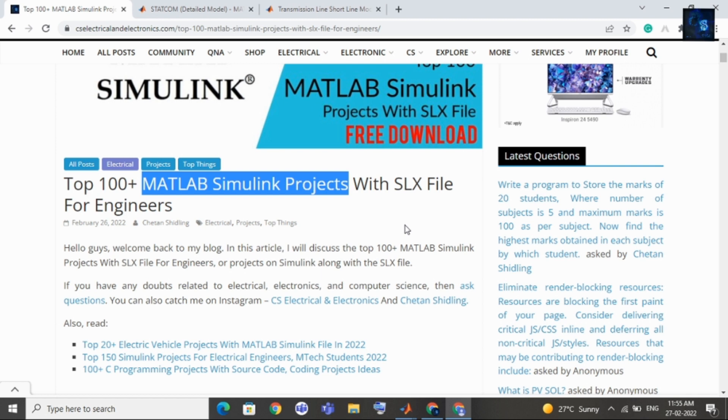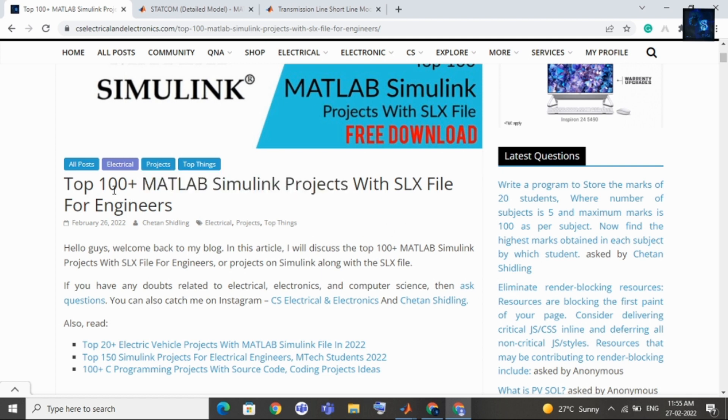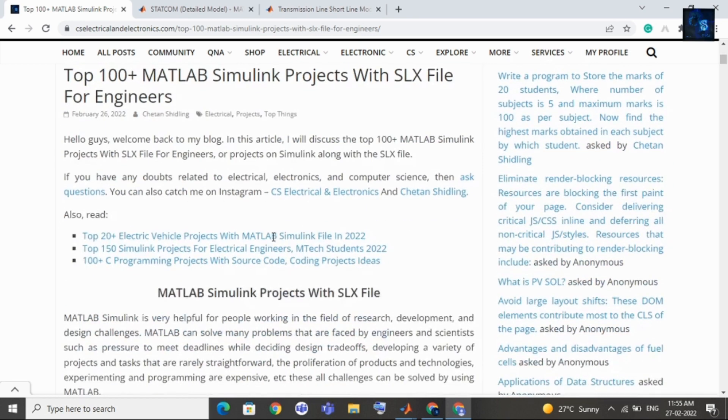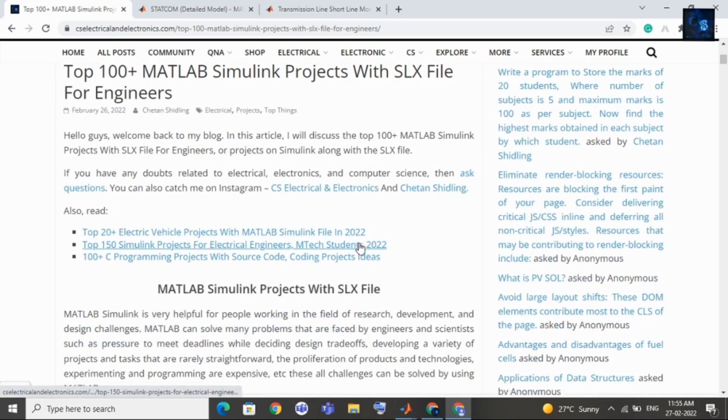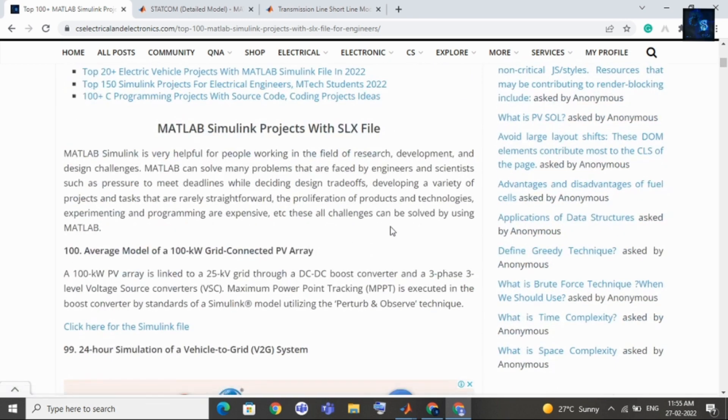You can download all Simulink files for free. Total 100 Simulink files are there. Let me share with you topics and before that I will let you know how to download or how to open Simulink file.